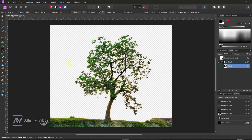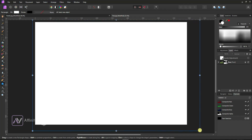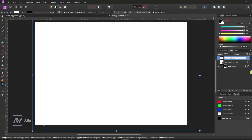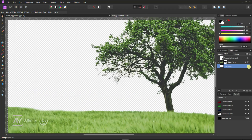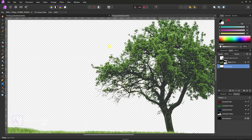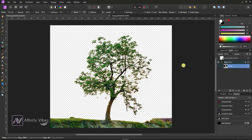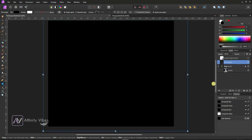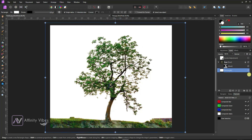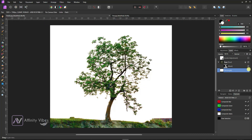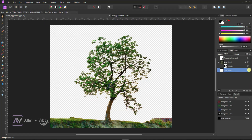Hey guys, Dev here from Affinity Vibe YouTube channel. In this video, I will show you how to cut tree background in Affinity Photo. This is the second method. I already uploaded a video on how to remove background from difficult selections in Affinity Photo, like tree and flying hair.